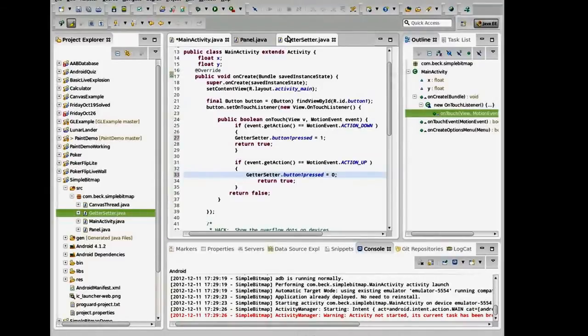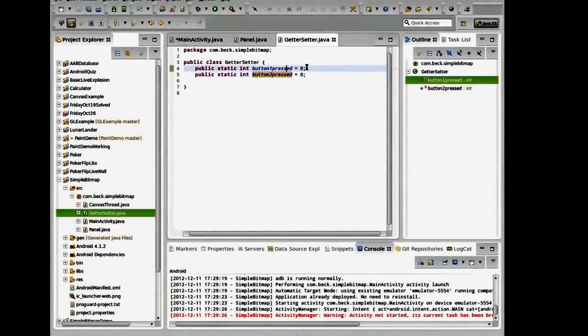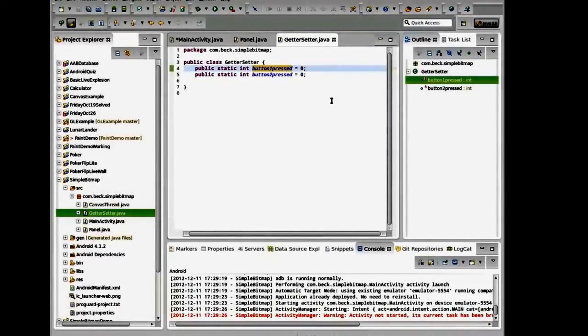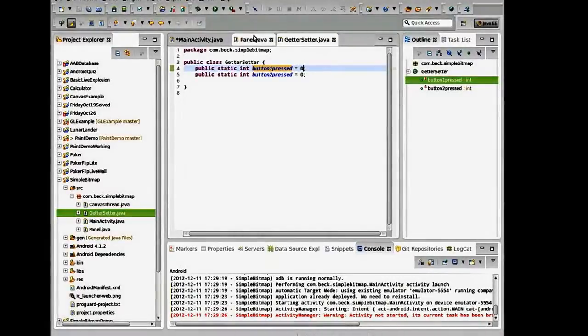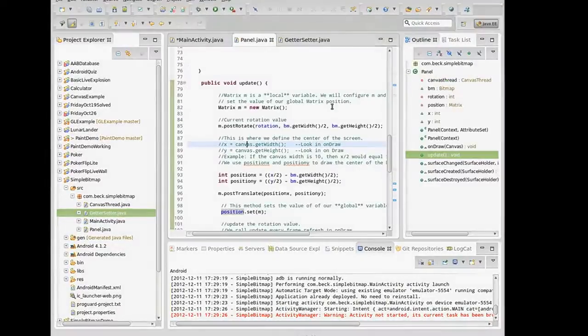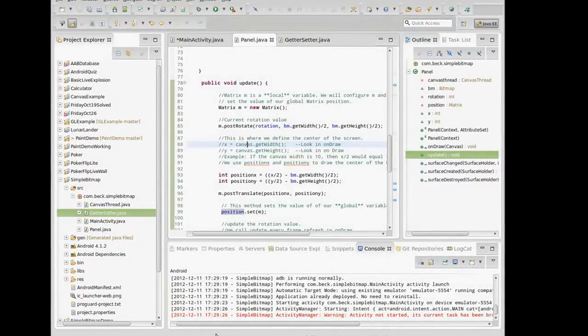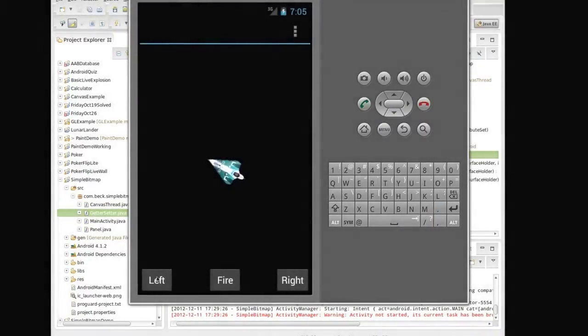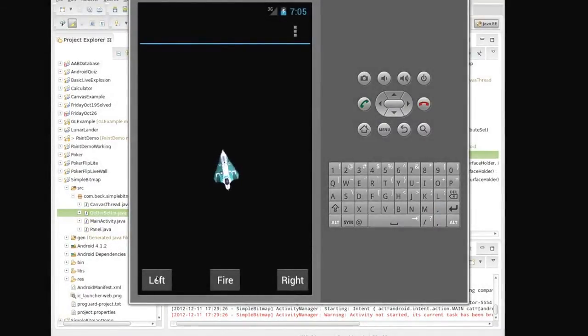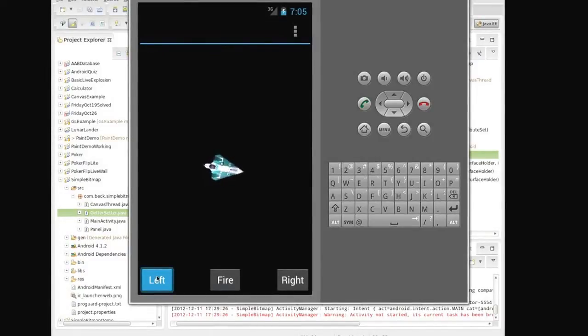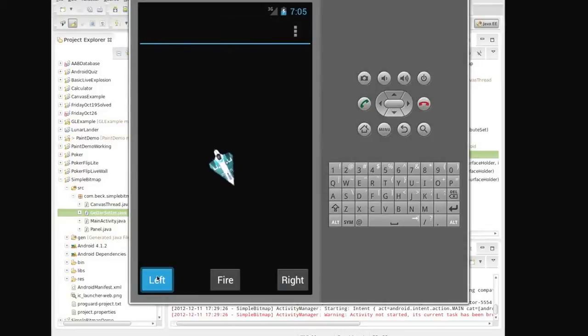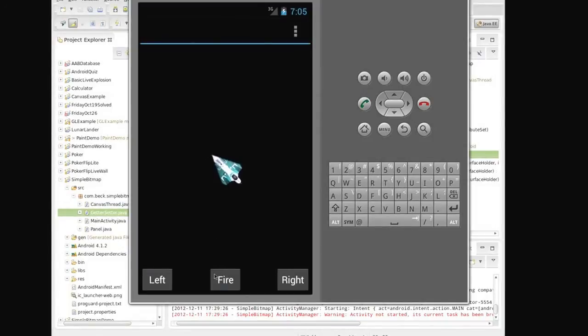Inside of the getter setter class, we now know whether or not the button is down or up, which means inside of our on draw class, we'll be able to take some kind of action based on that. Now, in our program, this will be our left button. When I press the left button, that value will be one. And when I release it, it will be zero. And we'll make the ship rotate in that event in the next video.